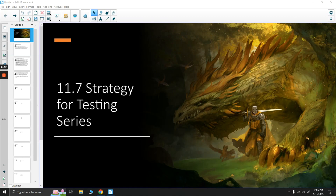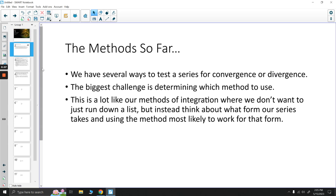In this video we're going to talk about strategies for testing series. Basically, we've learned several ways to test a series for convergence or divergence, and the biggest challenge is actually determining which method to use. Because in normal situations, we're no longer in the section of alternating series or limit comparison — we are now just looking at a series and trying to determine whether it converges or not.